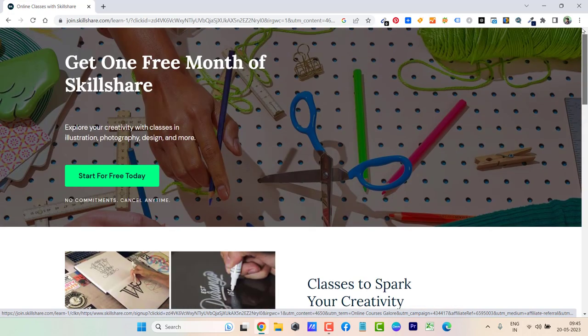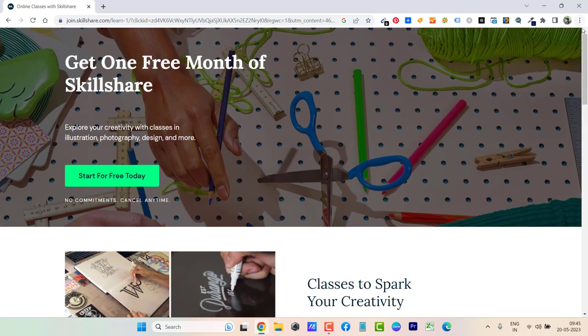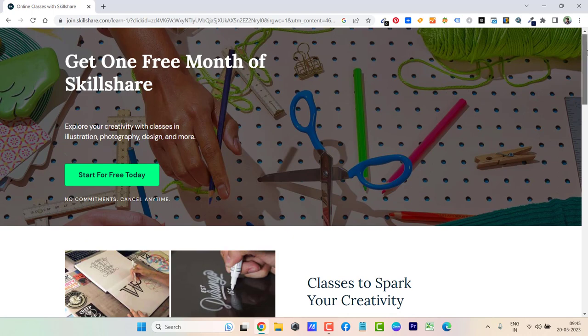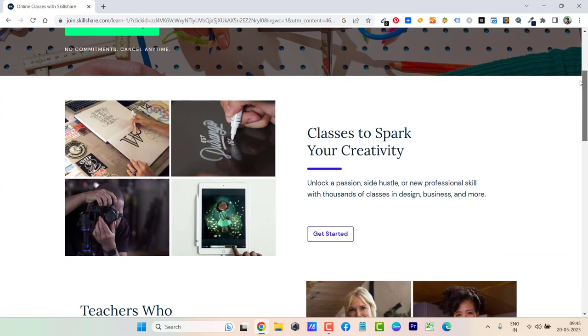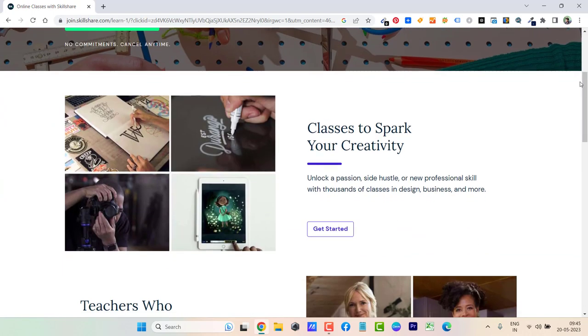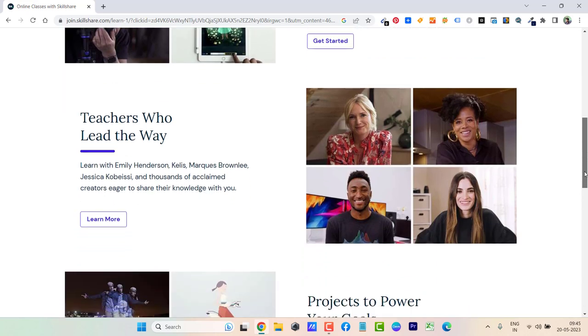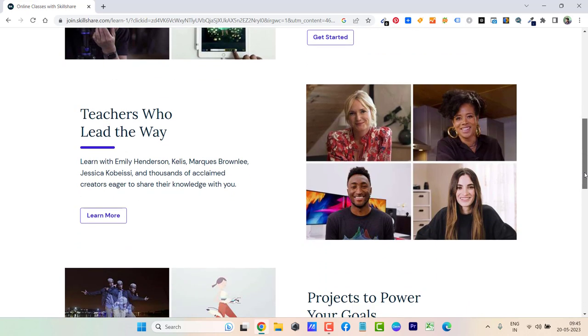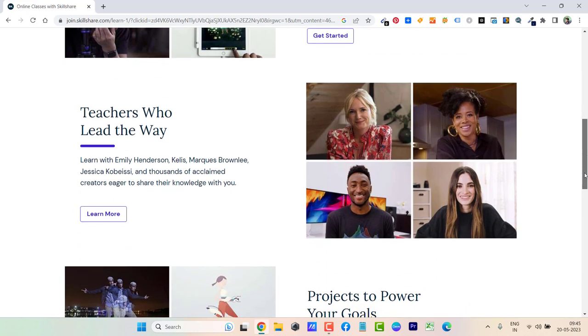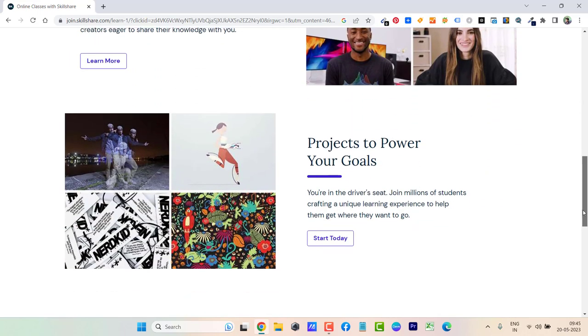Right now you can see this is the landing page. On this landing page you can see 'Classes to Spark Your Creativity.' Unlock a passion, side hustle, or new professional skill with thousands of classes in design, business, and more. Here you can see teachers who are on the platform, and projects to power your goals.